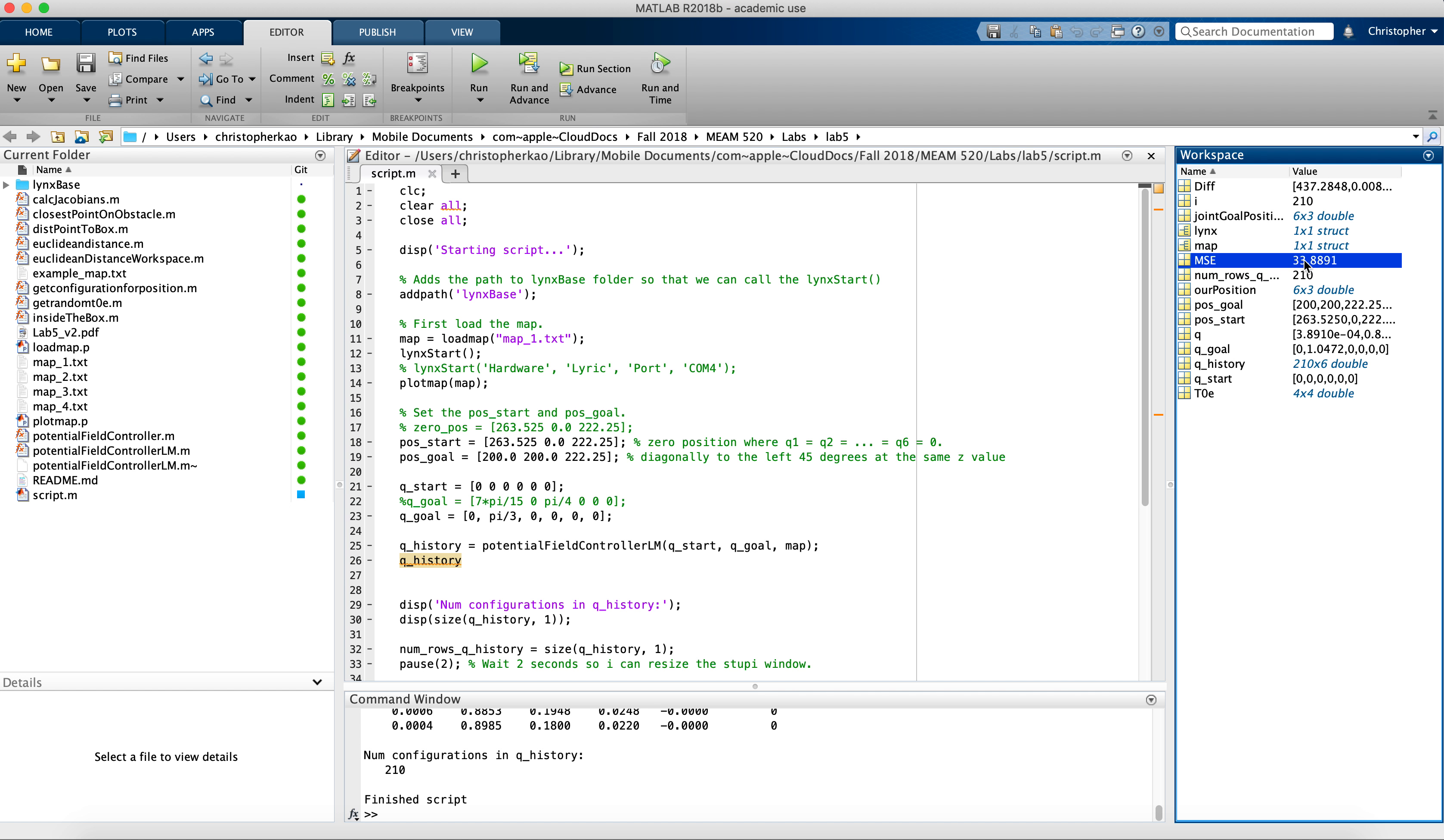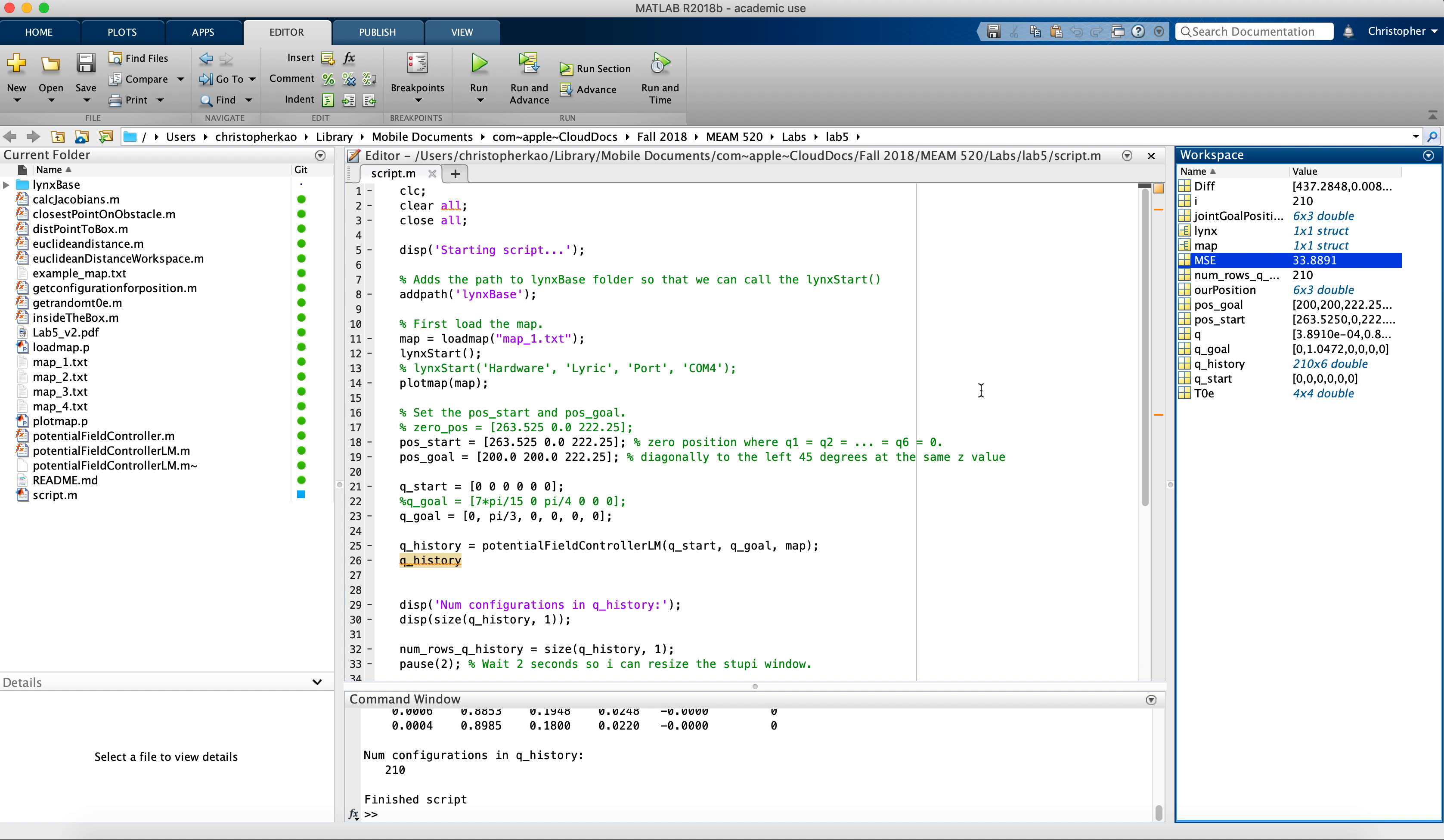Millimeters. Note that MSE is different from Euclidean distance—MSE would be bigger than Euclidean distance. So that's a good thing. That means we pretty much got to the goal configuration.